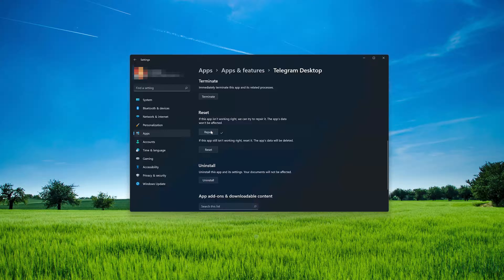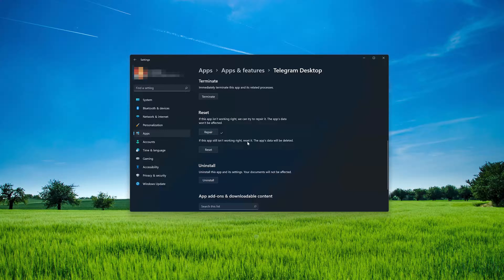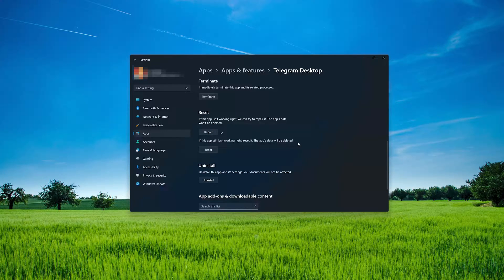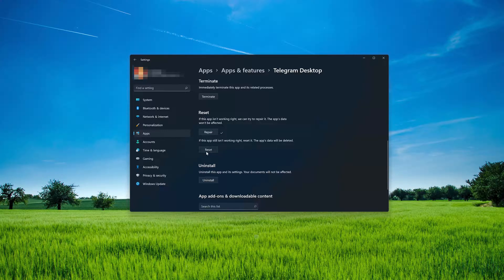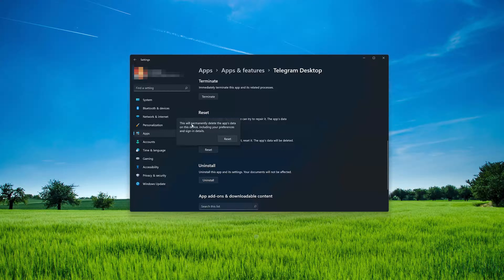If Telegram desktop is still not working right, reset it. Now press the Reset button. The Telegram desktop data will be deleted. Now press Reset.